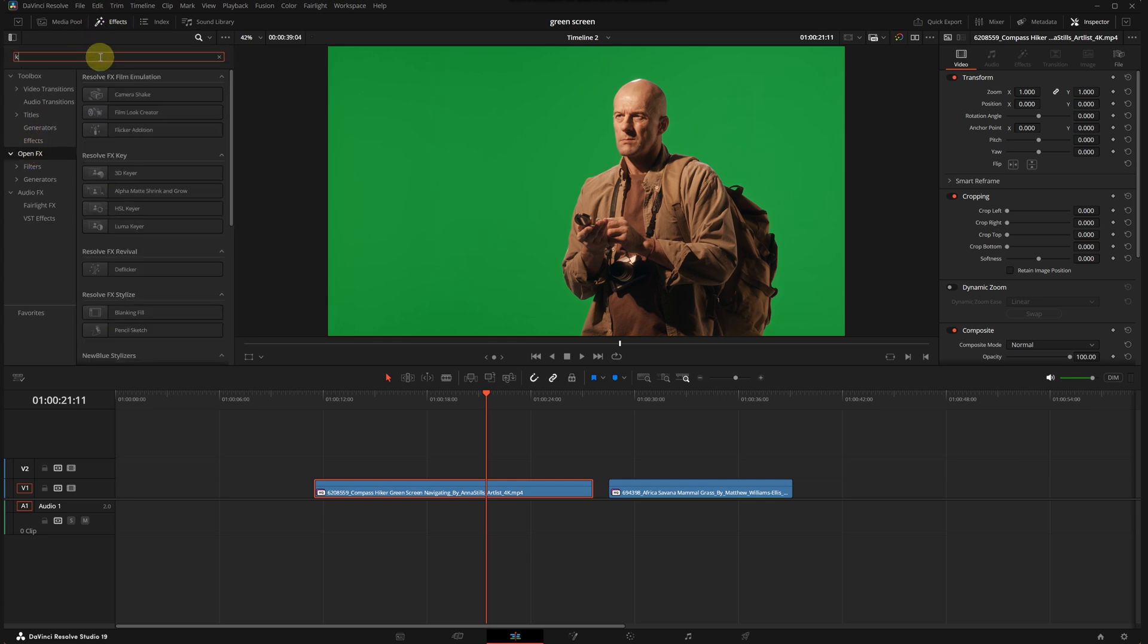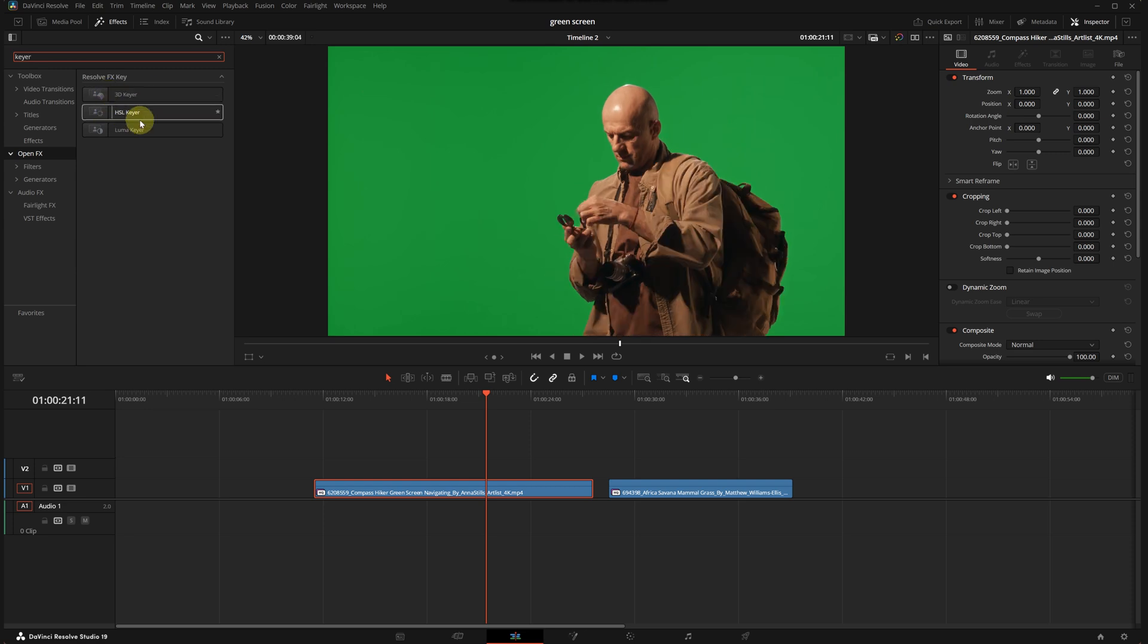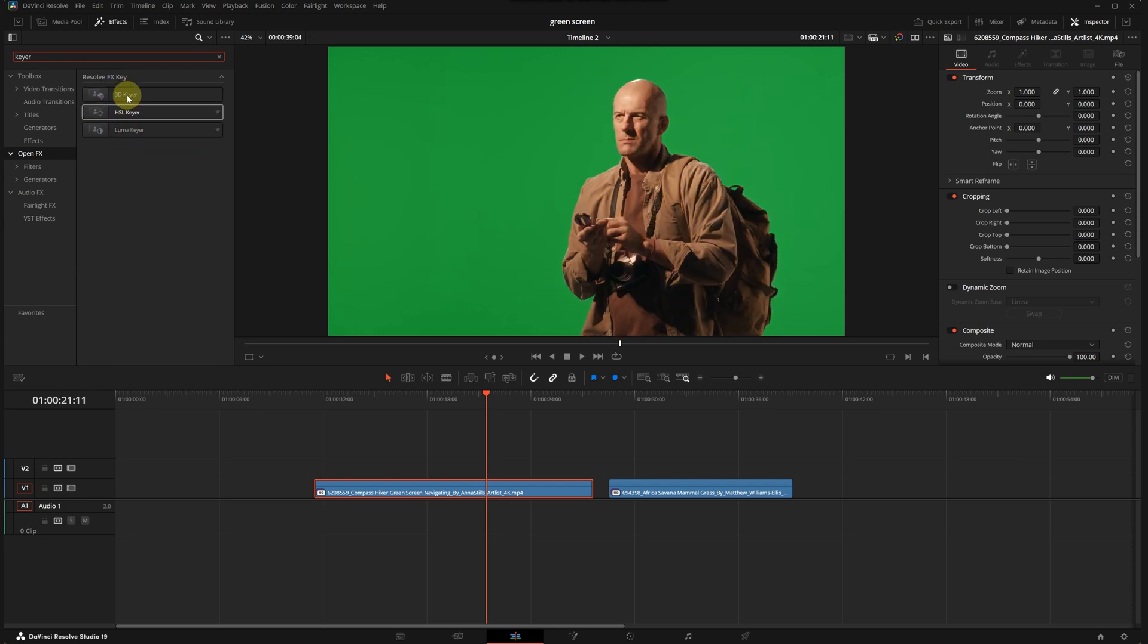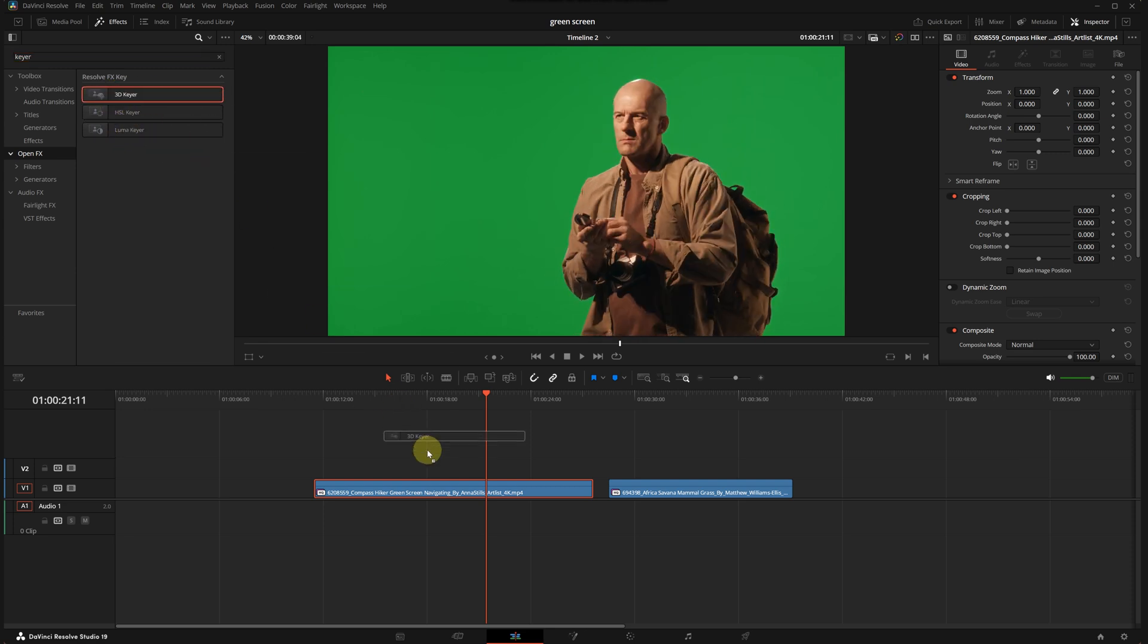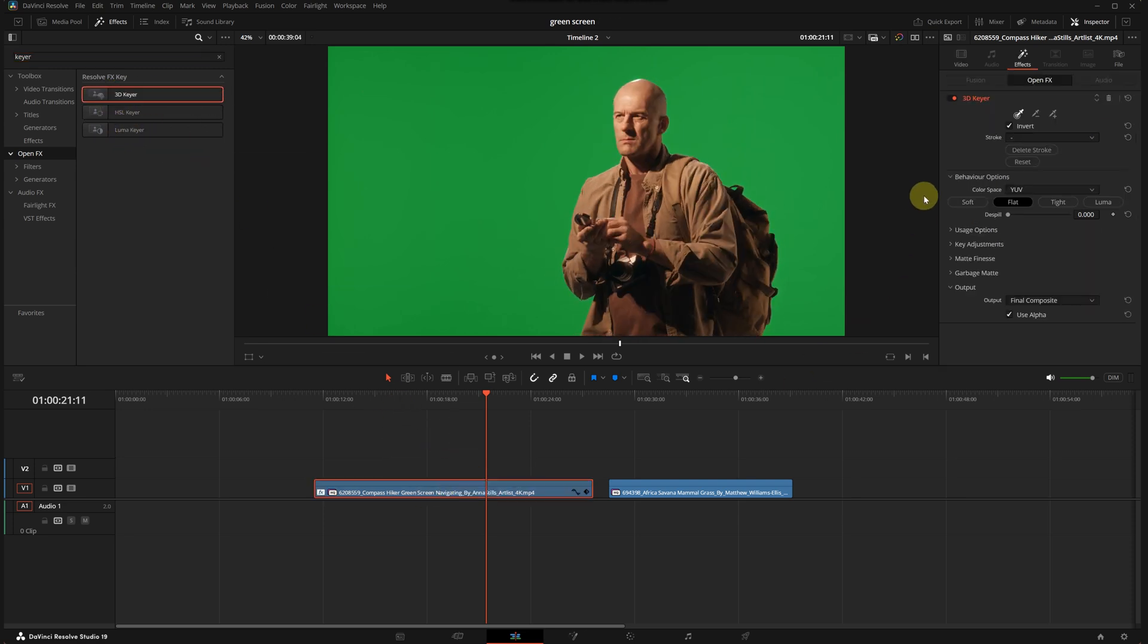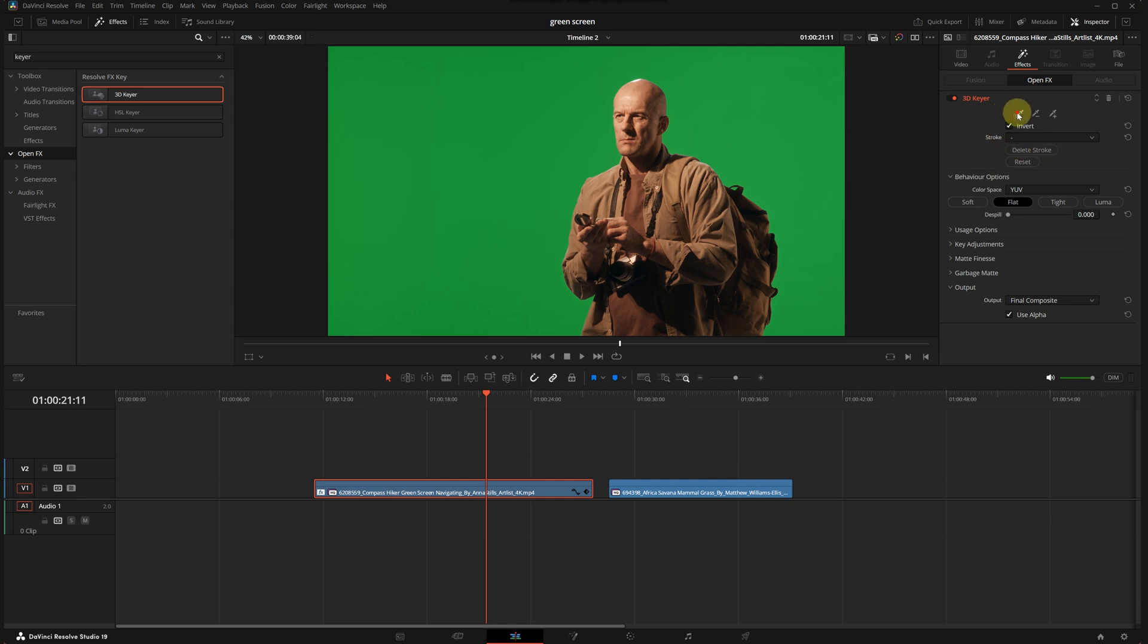I will drag the 3D keyer onto the clip. Then in the FX panel some settings appear. We are going to use these to key out the green screen background. First we need to select the color picker.